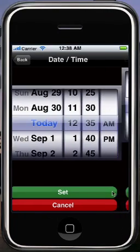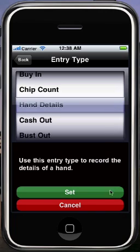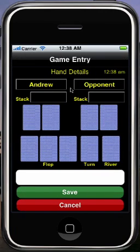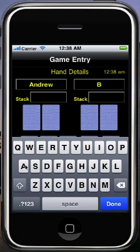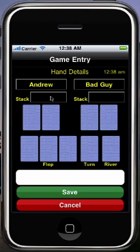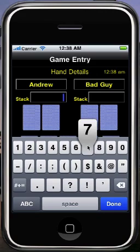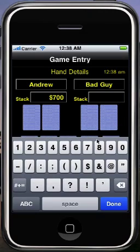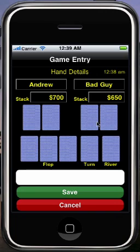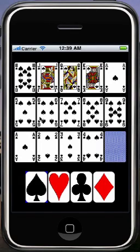Now I'm going to add the most interesting type of entry you can, which is the Hand Details. Hand Details lets you record exactly what happened in a hand. When I put in the Settings menu I filled in my name, and it's got my name filled in for me right here. I can also put in the name of my opponent — let's say I'm just going to call him bad guy. Here you enter how many chips each of you had before the hand started. Let's say I started the hand with 700 and my opponent started with 650. Now I can choose the cards that we each had in the hand.